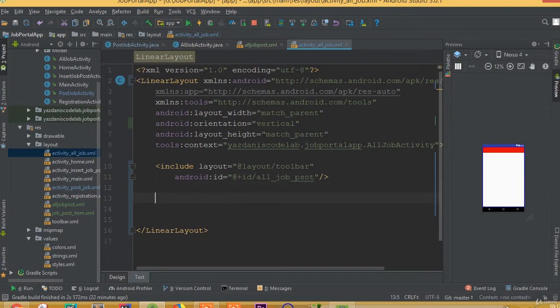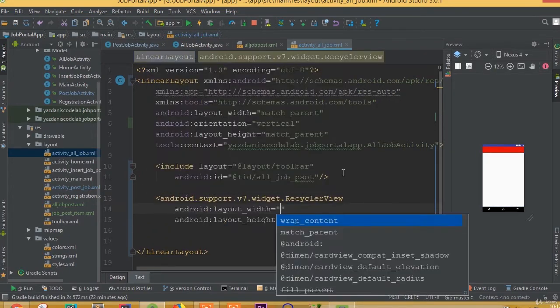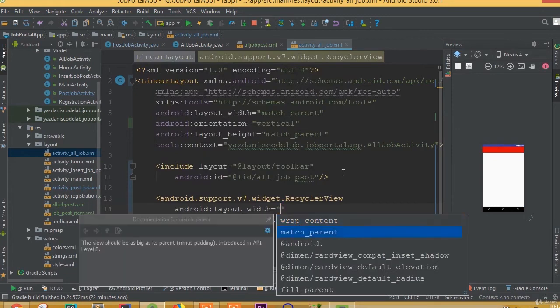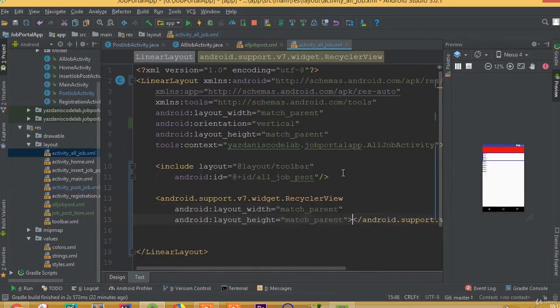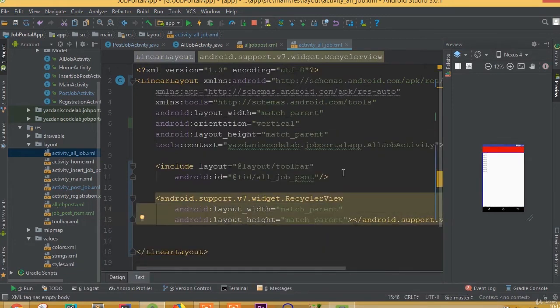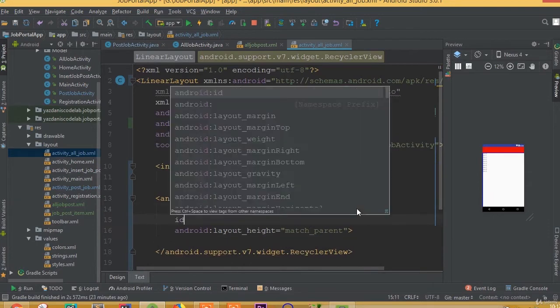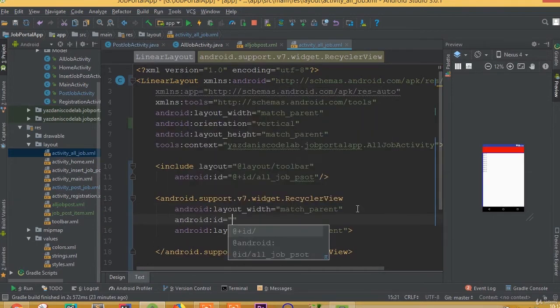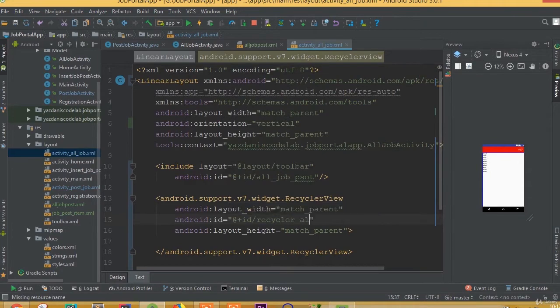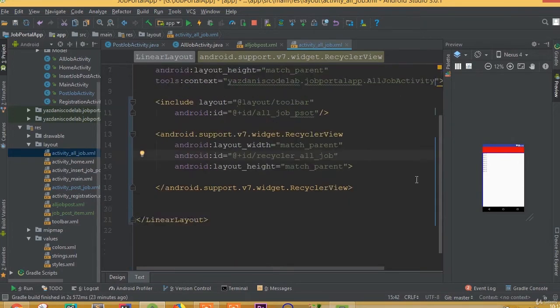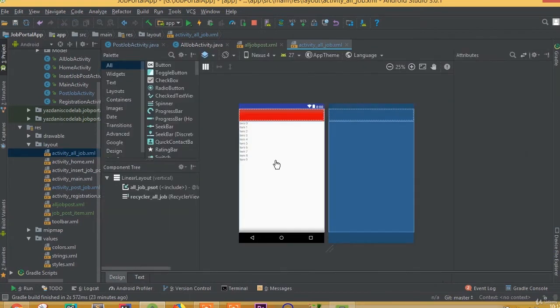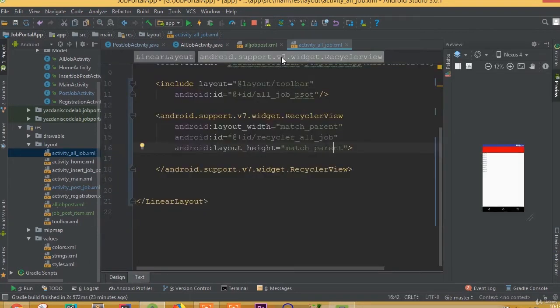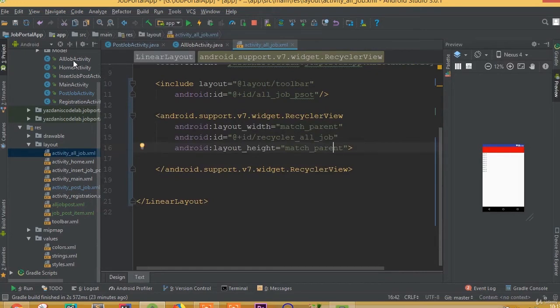Now we need to add recycler view. Recycler view is going to be width match parent and height match parent. Define ID, we can call it recycler all job.